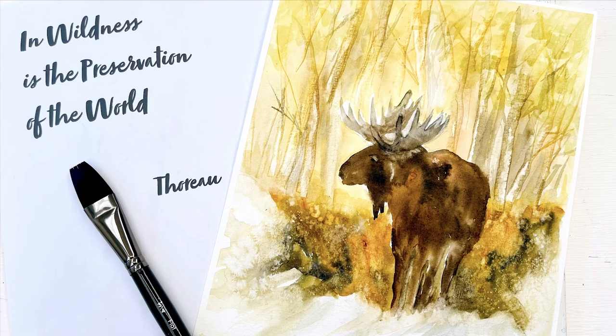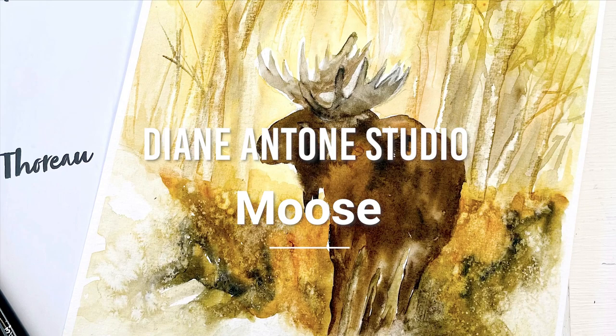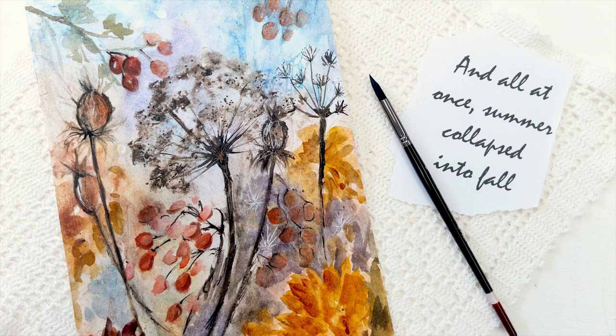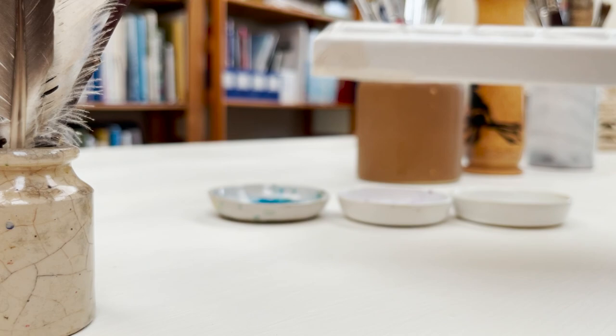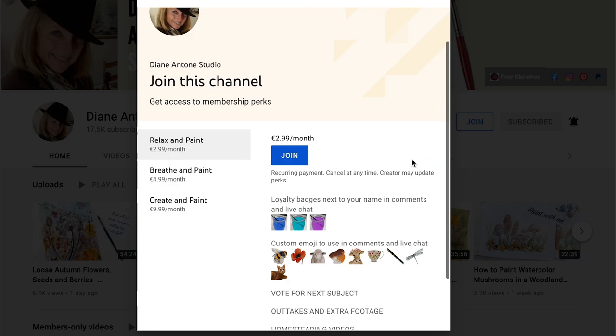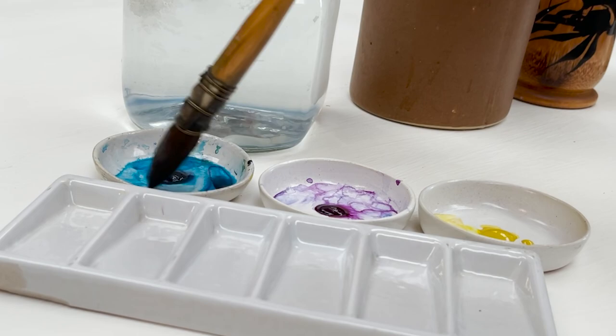Hi everyone and welcome. I'm Diane and my passion is painting and creating nature-inspired watercolours in my studio, which are easy for you to do too. I share all my paintings with you on YouTube and on our website, dianeanton.com, where you can find free downloadable sketches for all the videos to help you make the most of your painting journey. We also have channel memberships with loads of perks. Click subscribe, turn on notifications, and let's learn to paint watercolour.